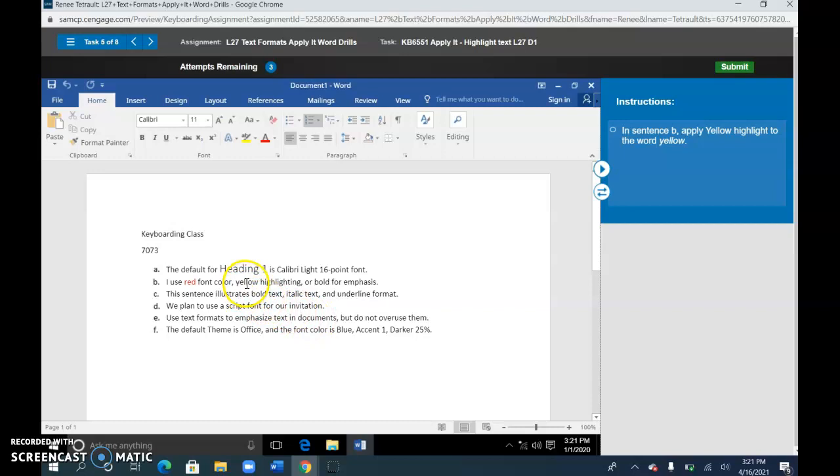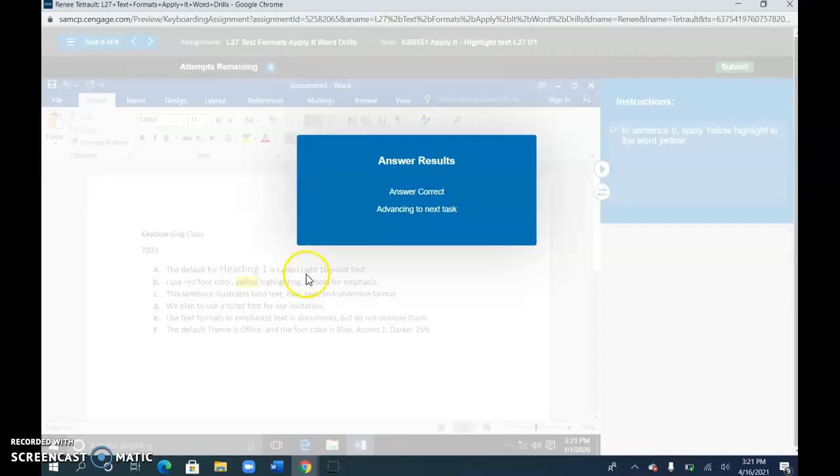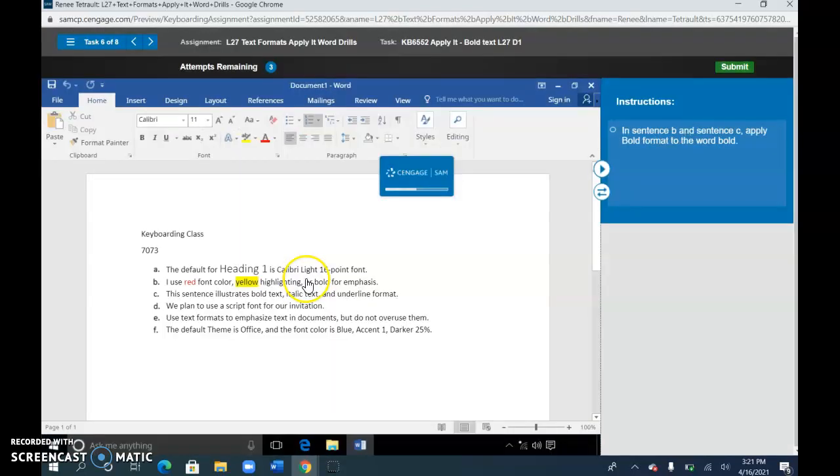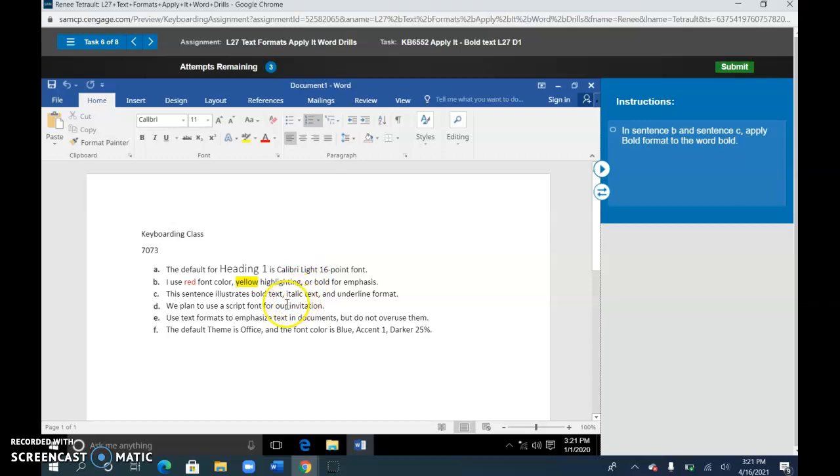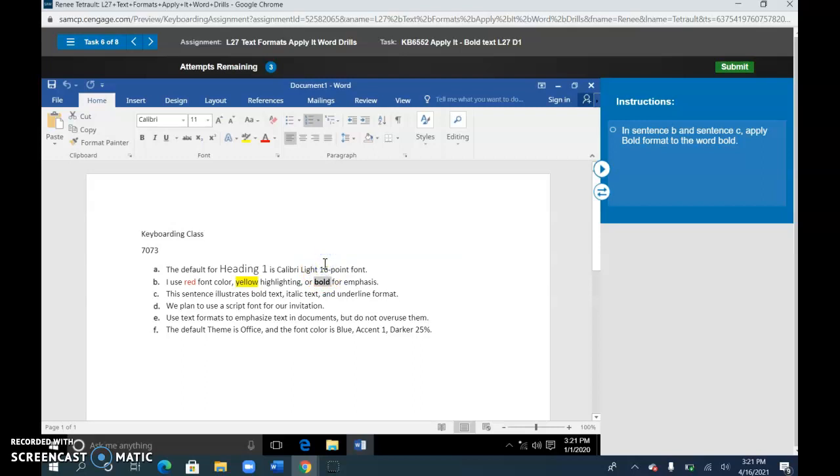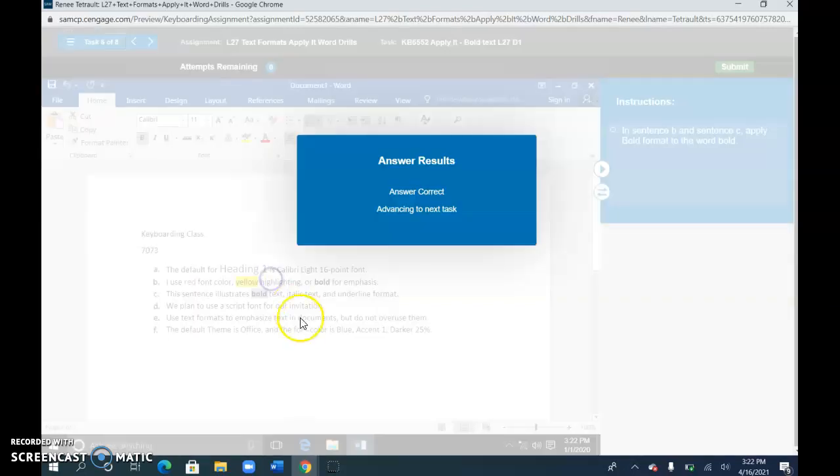Select yellow. You can go ahead and select yellow highlight. Double-click bold, choose bold format, and select bold.